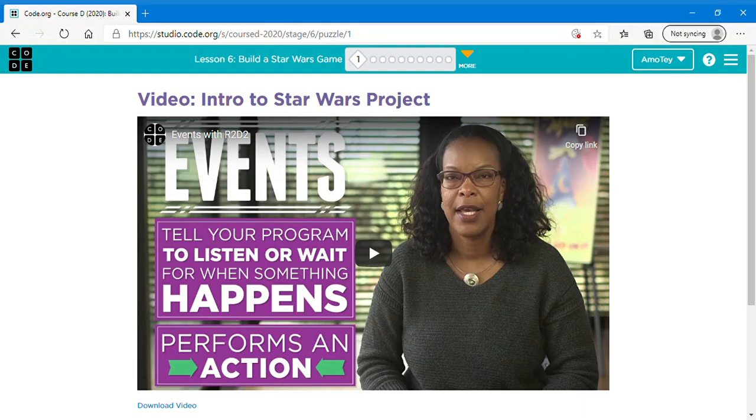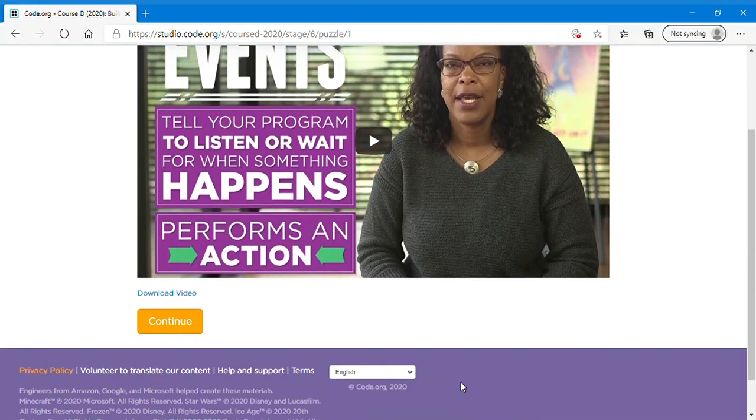Hello everyone and today I'm going to be showing you Code.org Course D Lesson 2, Explore the Star Wars Game. So first of all what you want to do is you want to watch this video and then you can click continue.